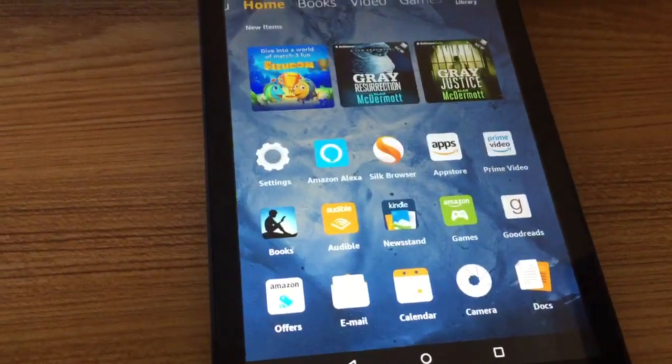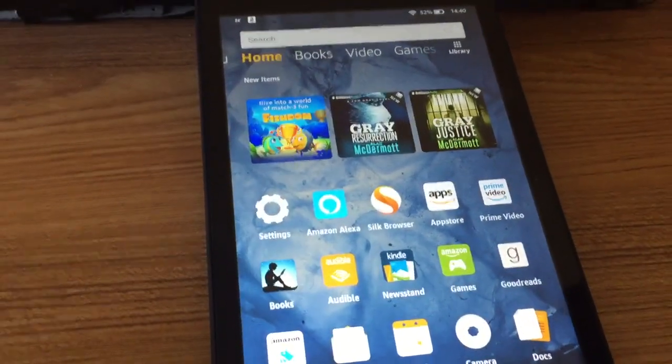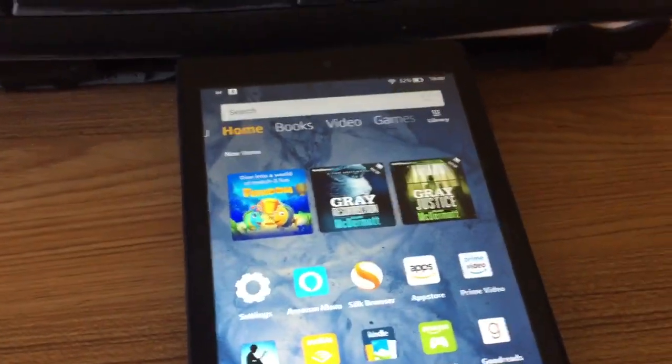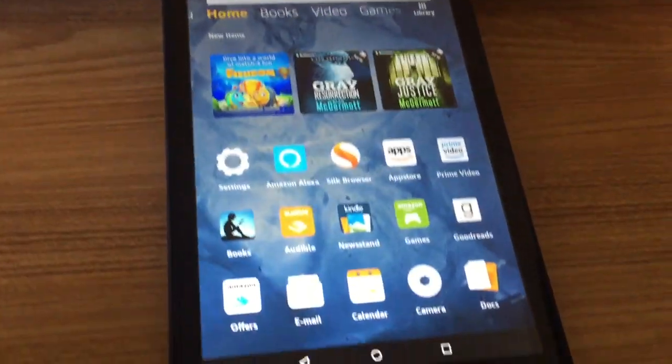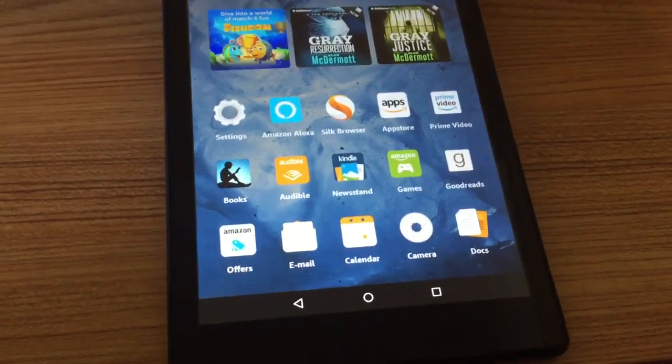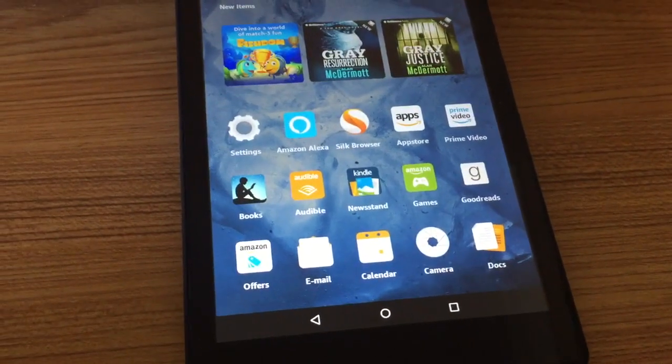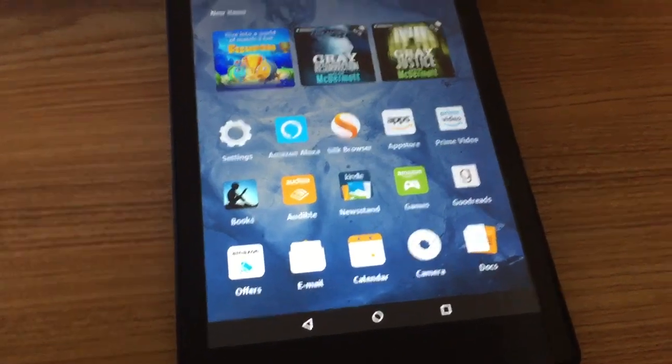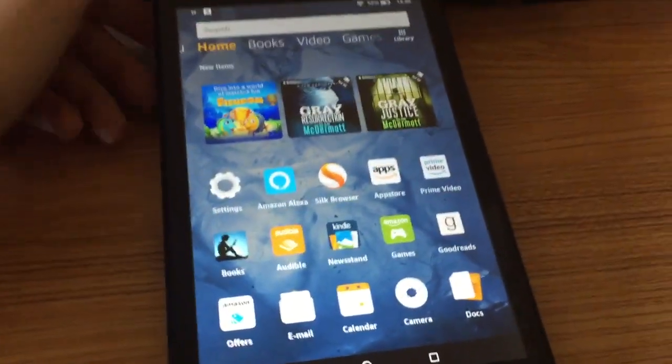Hello, Daniel here, and welcome to another one of my Amazon Fire tablet how-to videos. In this video, we're going to show you how you can add a little bit of security to your tablet.